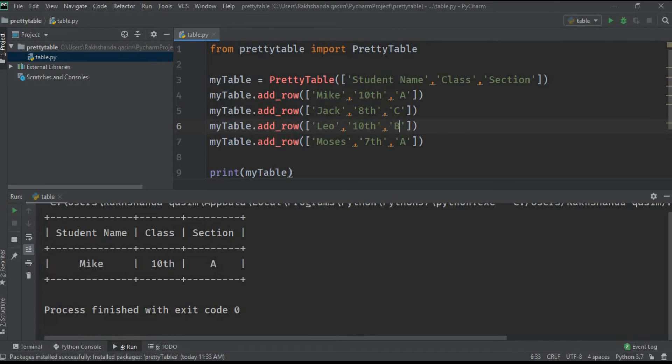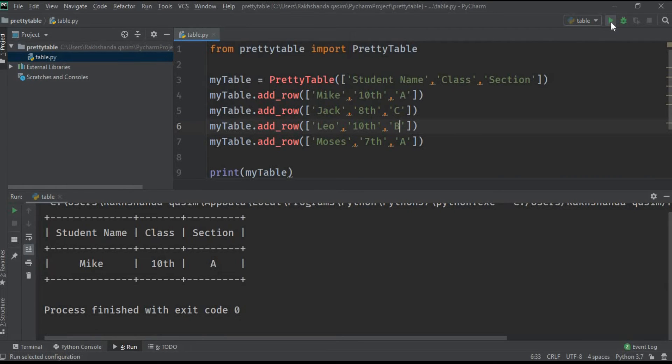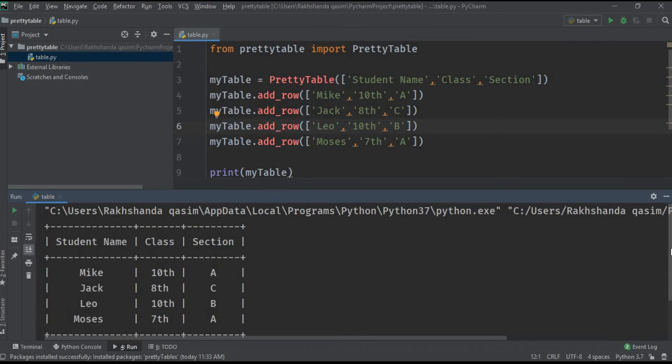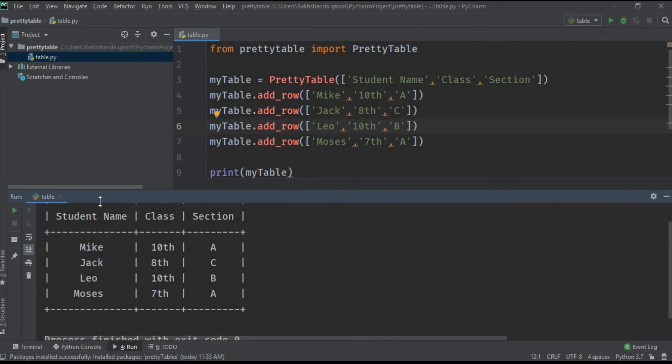I have entered all my data. Let's run it again. You can see here our table is ready to display. Our table is created successfully.